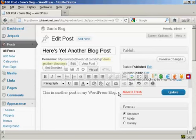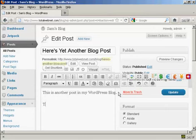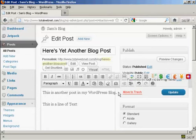So, you can type in a new paragraph, so we've got here a line, this is another post in my WordPress blog, and this is a line of text added in.